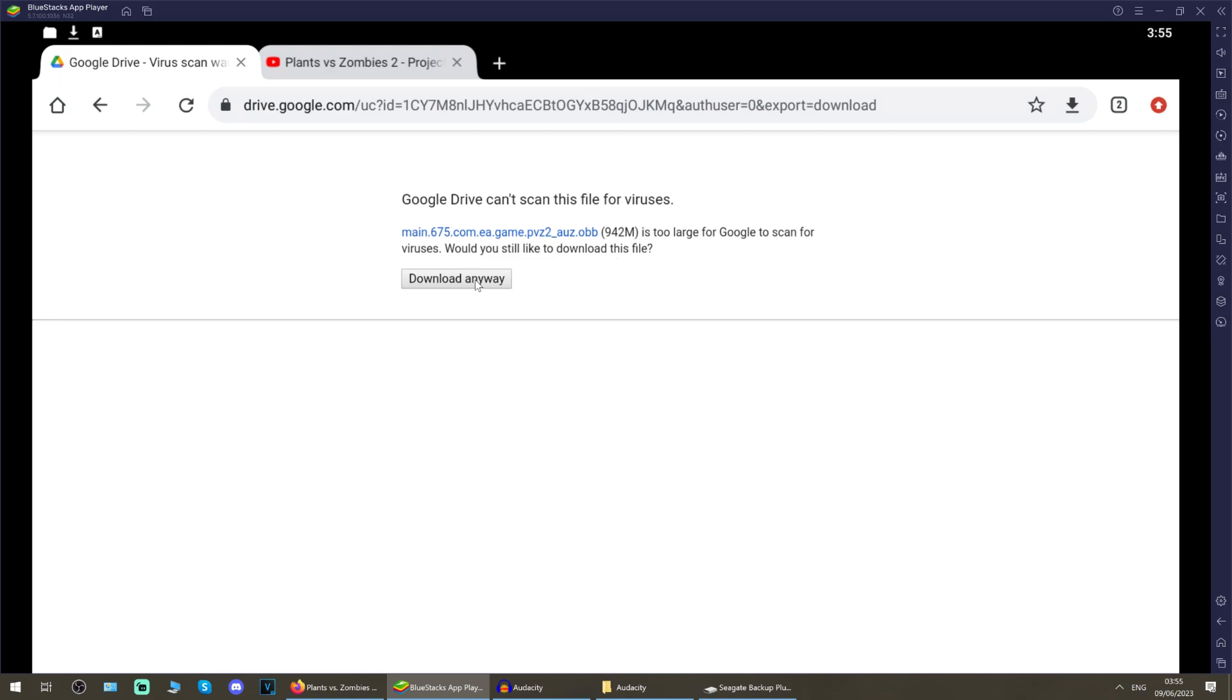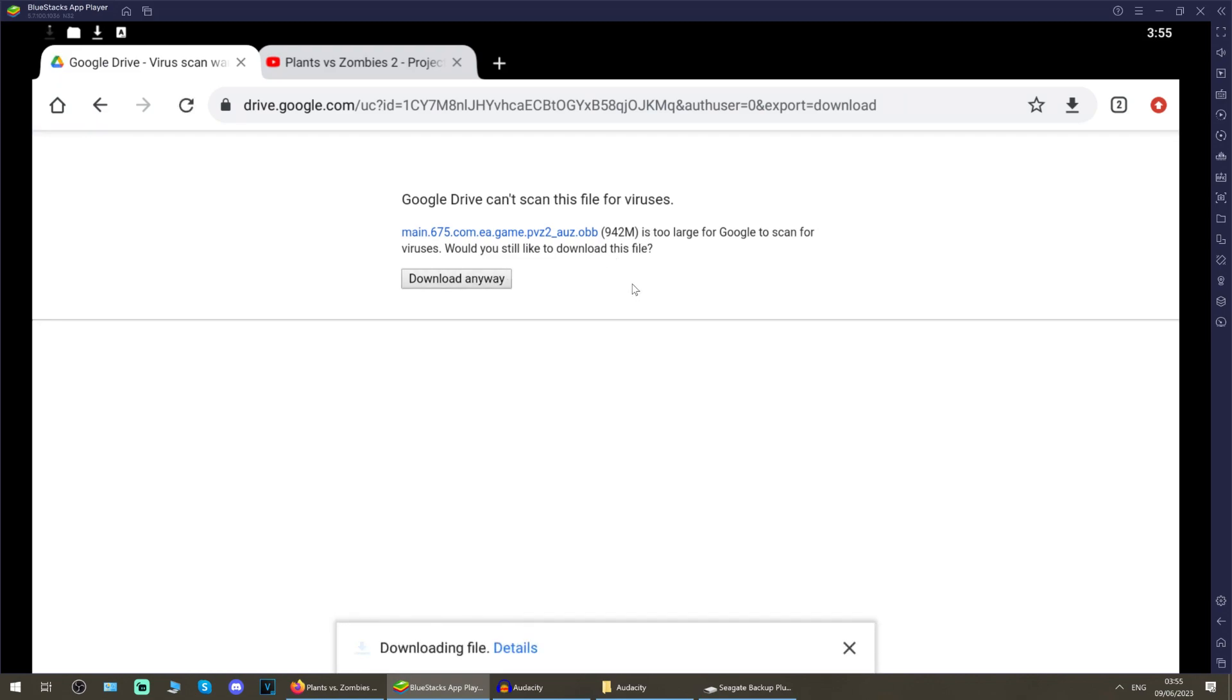It'll say Google Drive can't scan for viruses, that's fine. If you get a pop-up saying can't download because there's too much traffic on the file or something like that, please go to the description of this video and go to the reflourished video. There's a chapter in there called workaround.